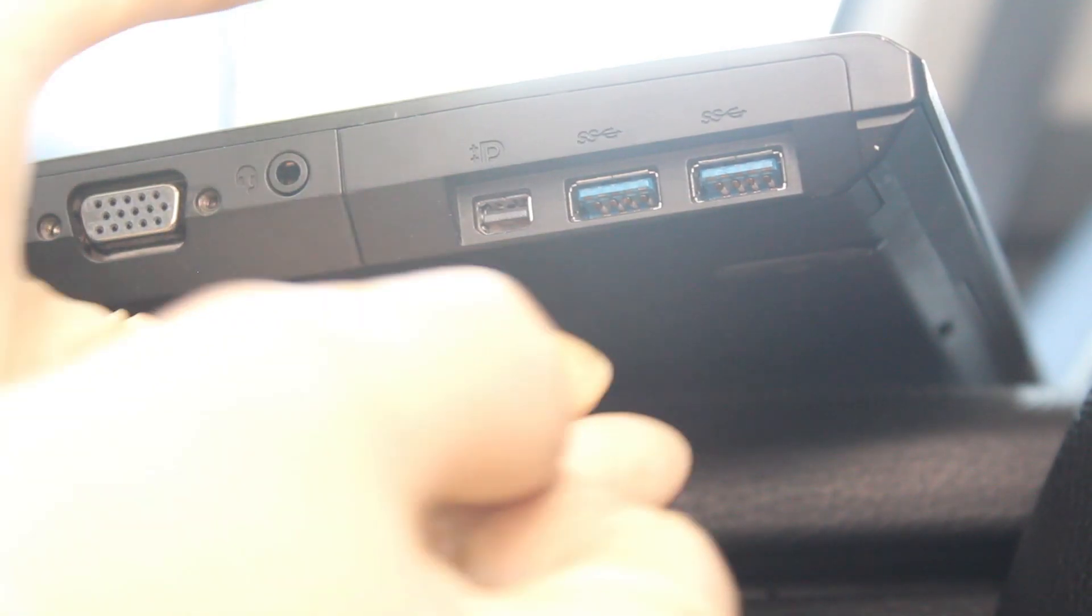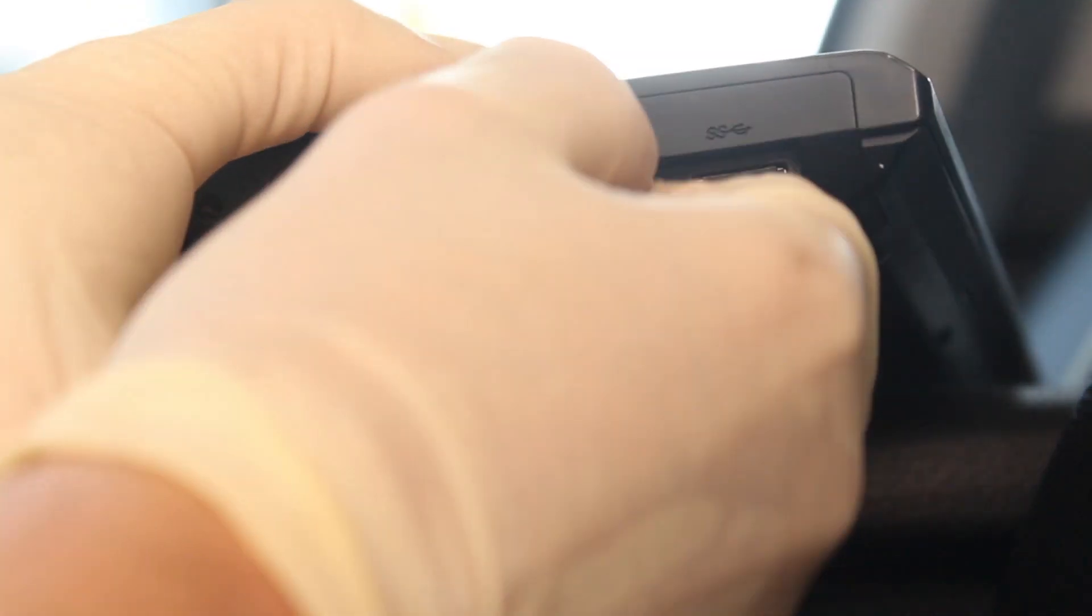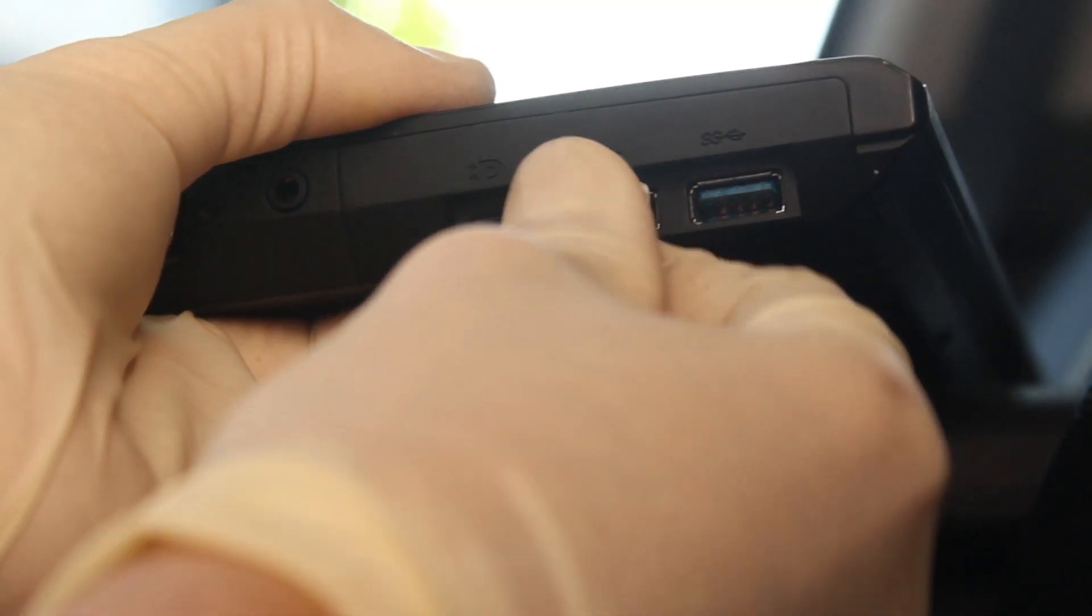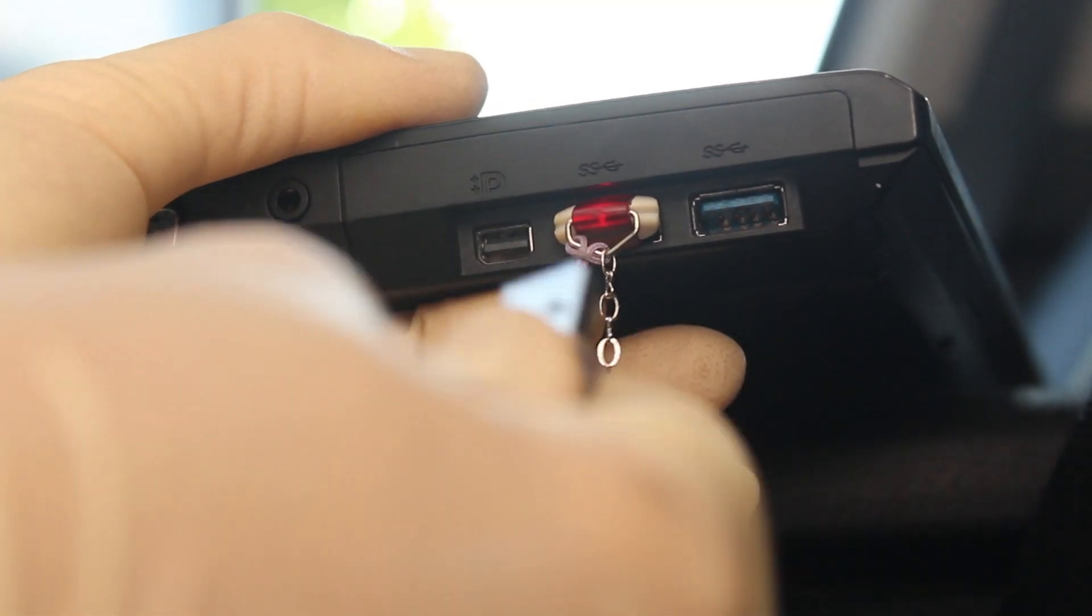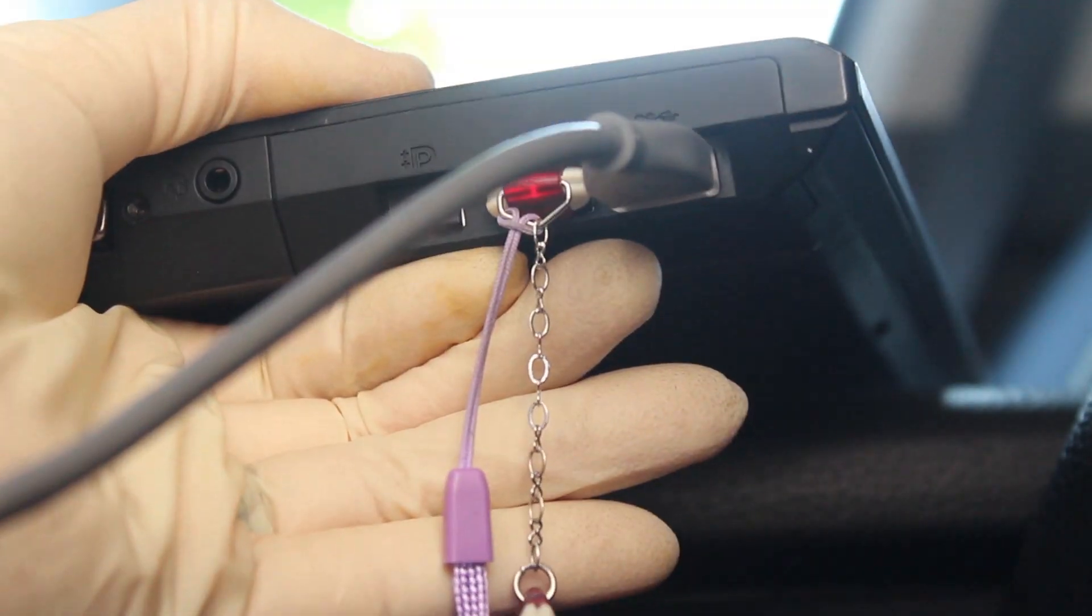Then take your security dongle, insert it into an open port on your computer, and then connect the other end of the USB from the OBD2 side to your computer.